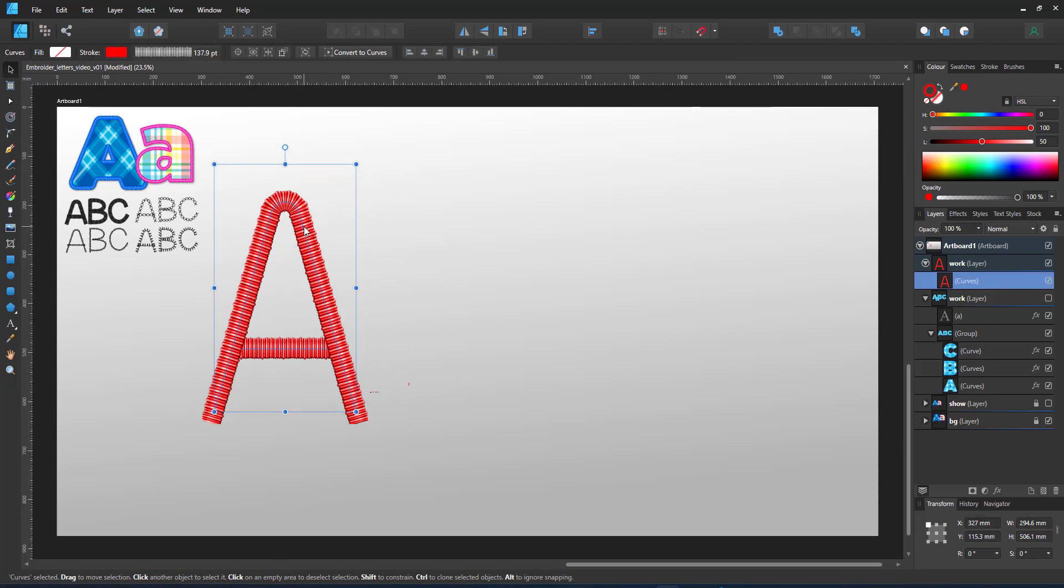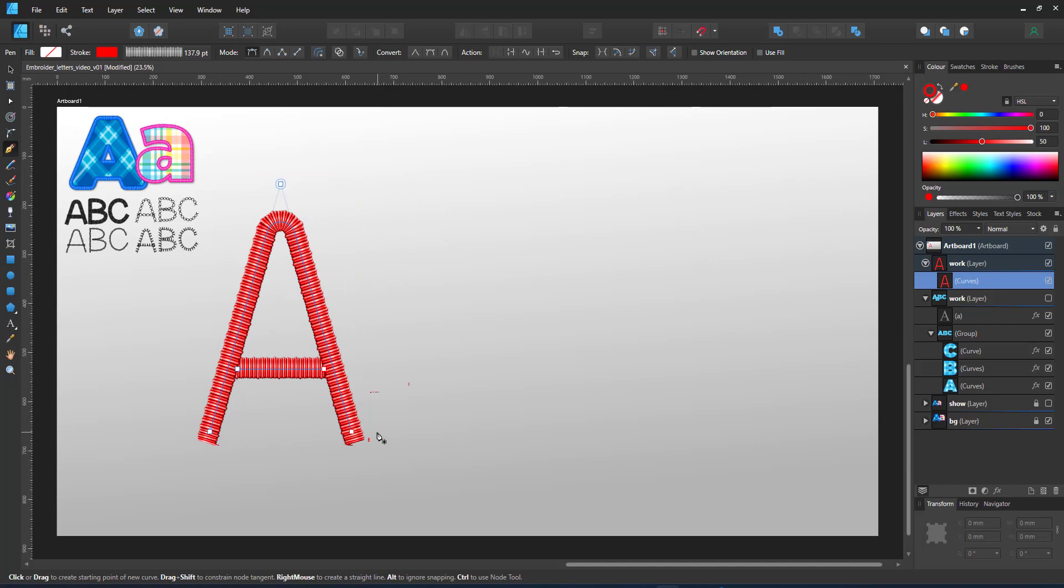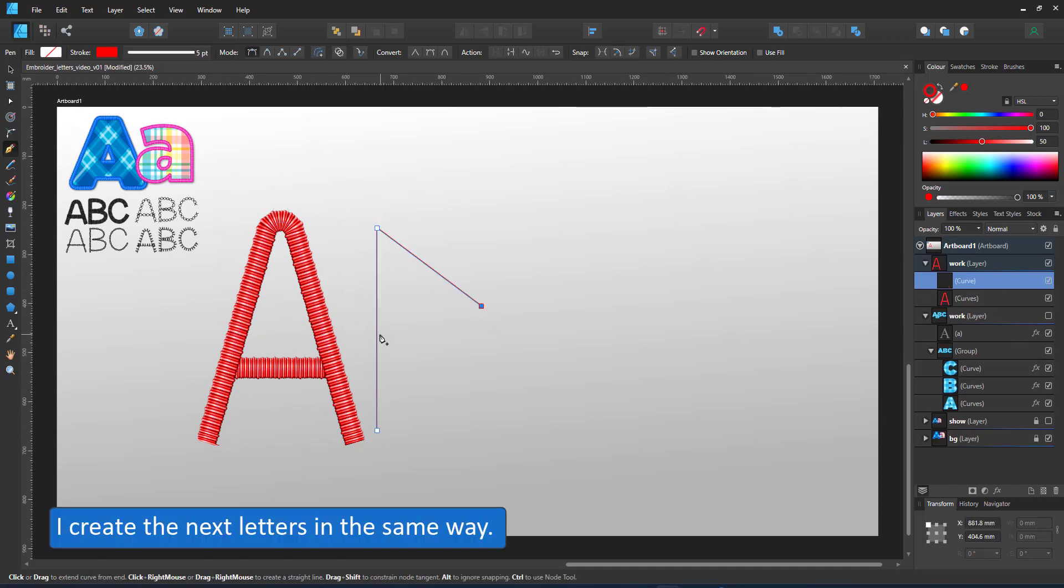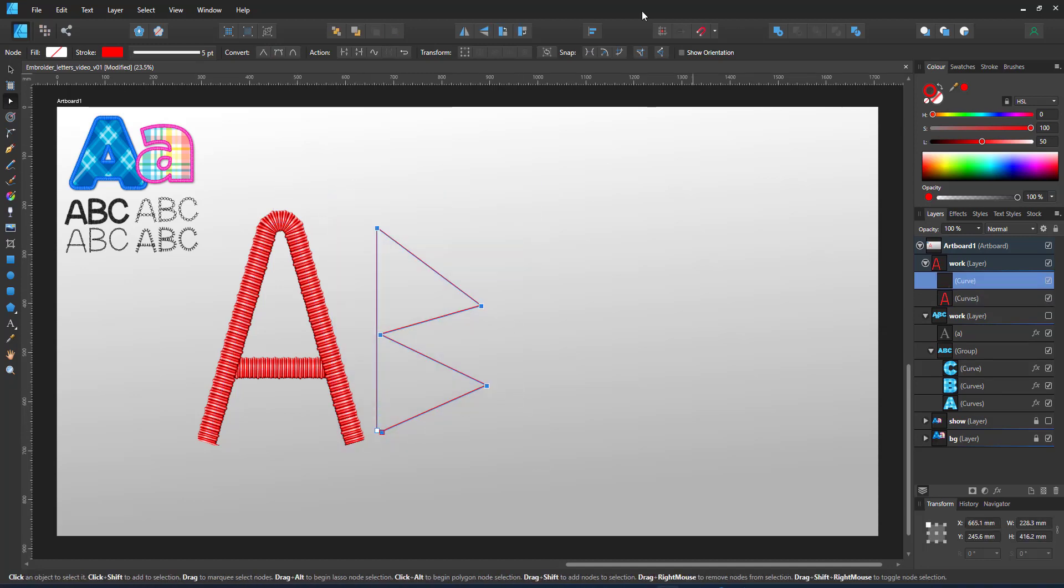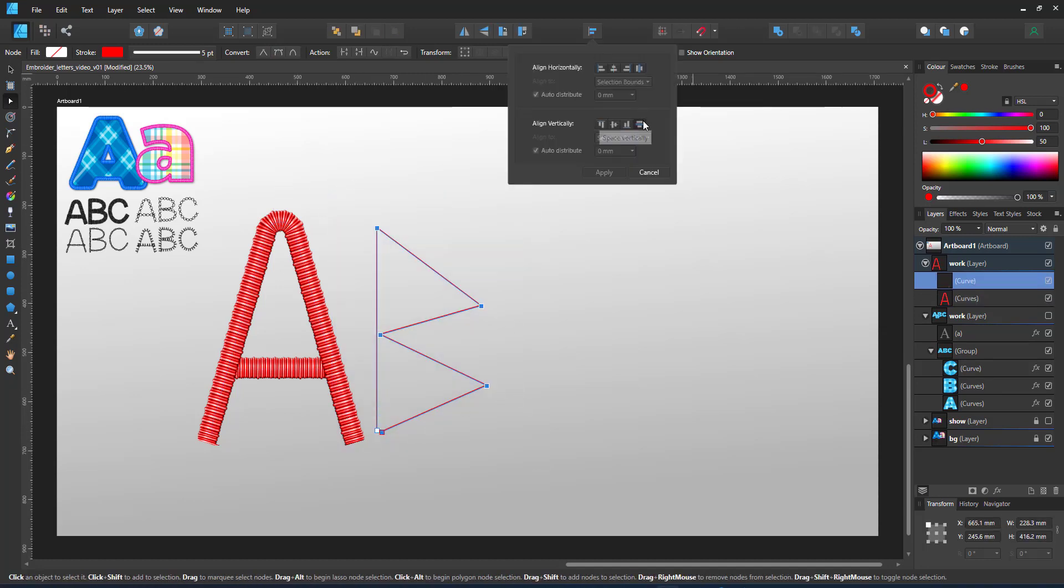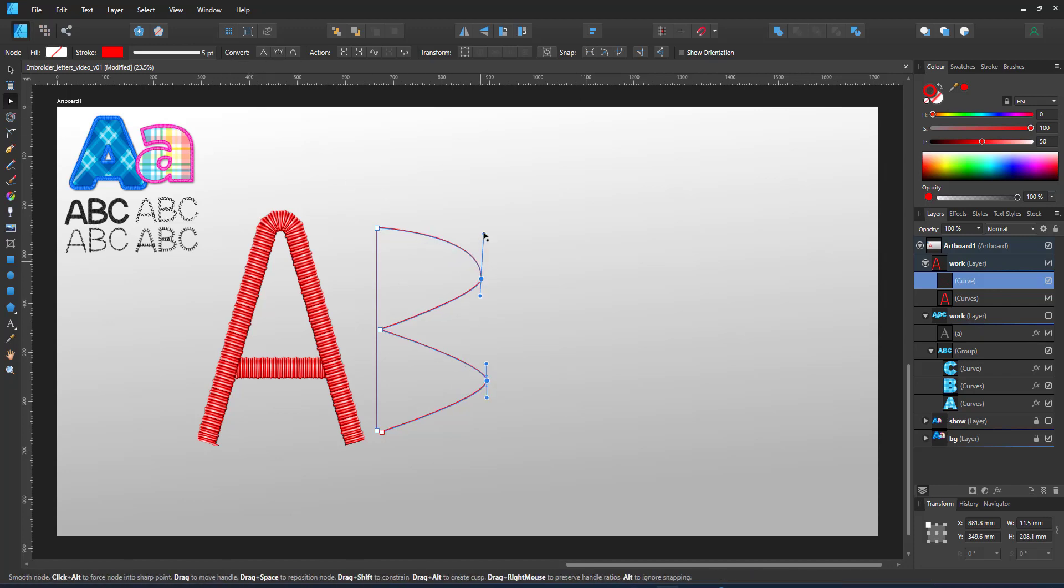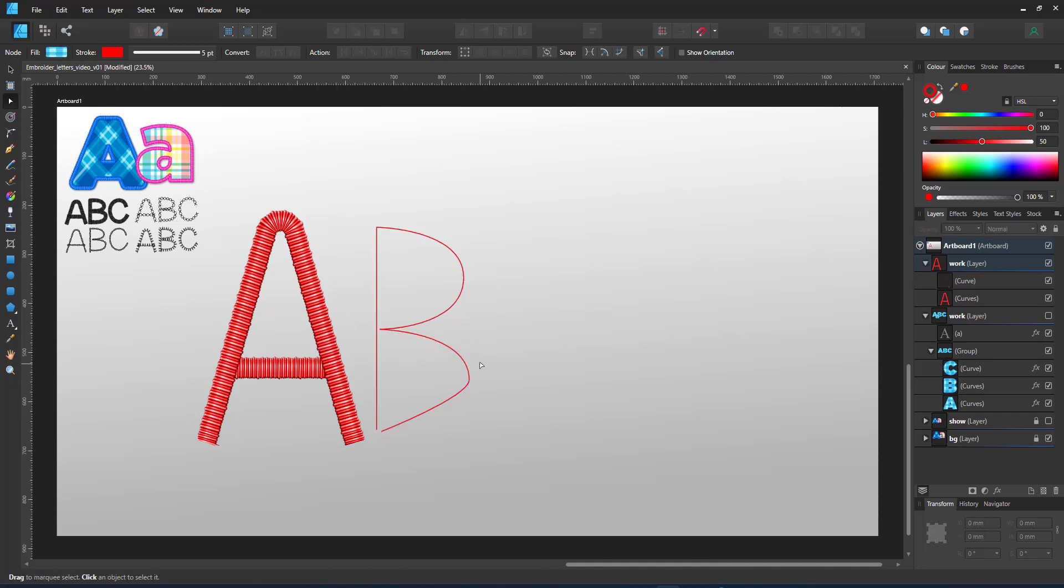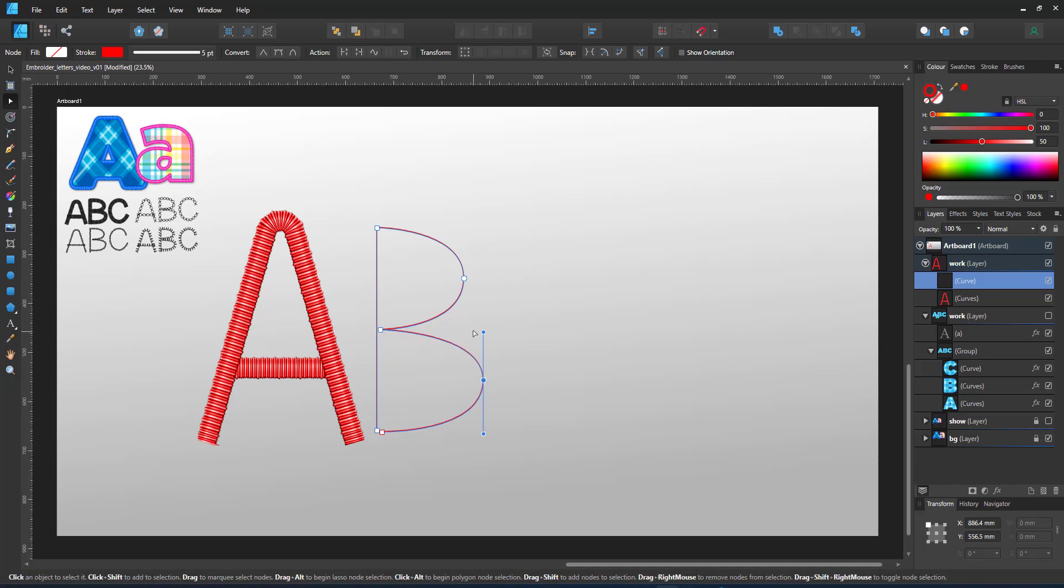I create two more letters. The letter B is nearly as simple. It consists of five lines. Again, I use the alignment panel to align my nodes, give them even spacing, use the smooths for the curves, adjust the handles and have a nice looking somewhat even letter B.